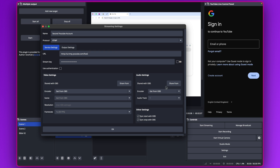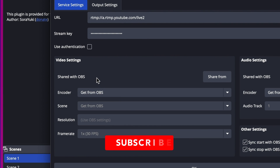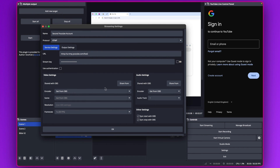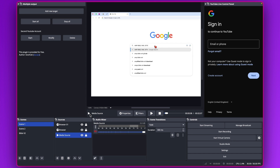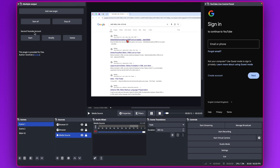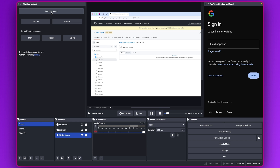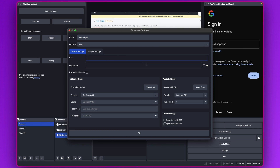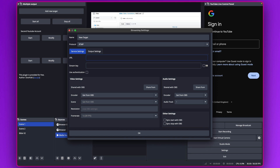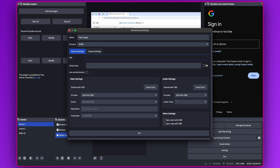I'll leave sync enabled. For the other settings, match them to whatever you have inside OBS, then click OK. You can see the second YouTube account is now listed. You can add even more targets if you have additional YouTube accounts — just click Add New Target again. Make sure you have a very strong internet connection so things don't slow down.